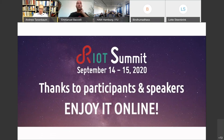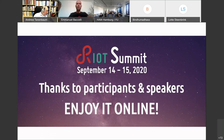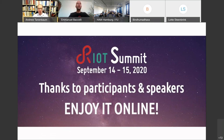Thanks to you for participating and thanks to all our speakers. Thomas will now give a small recap before we introduce and move on to our keynote. Enjoy your summit.